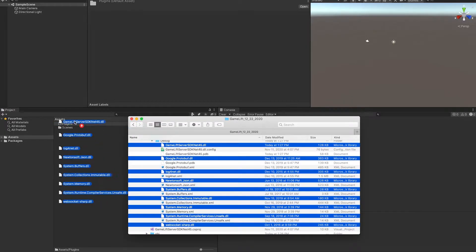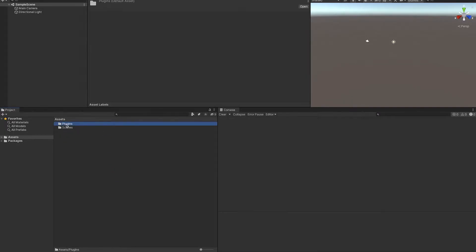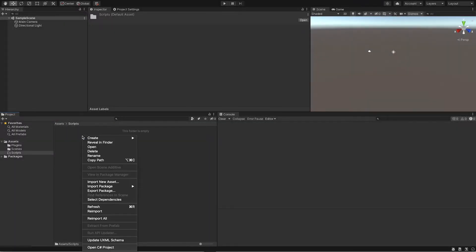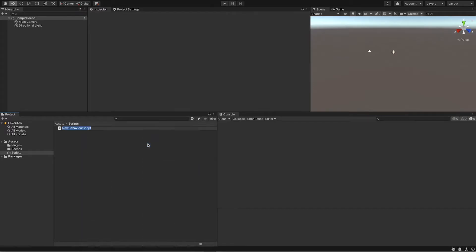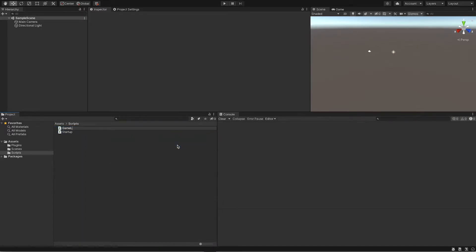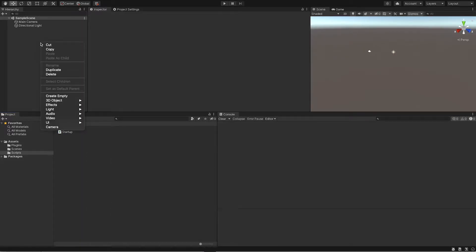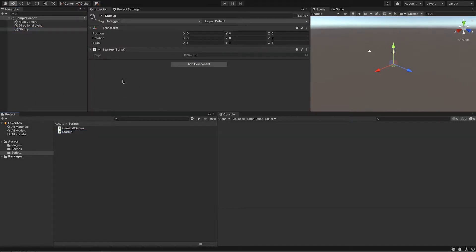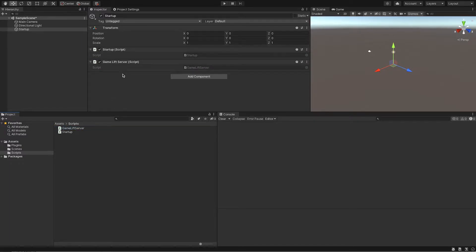Next, let's create two scripts: a startup script and a GameLift server one. Then create an empty object in Unity and add both scripts to the object. The goal here is to make sure these scripts are called when the Unity server starts. We're not going to do much with the startup script in this video because I don't have much configuration, but we'll cover that more in a later demo.